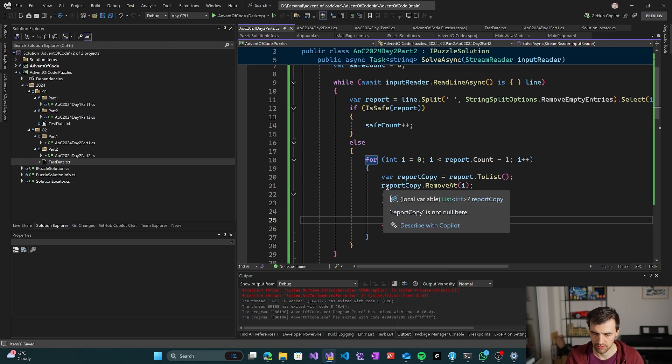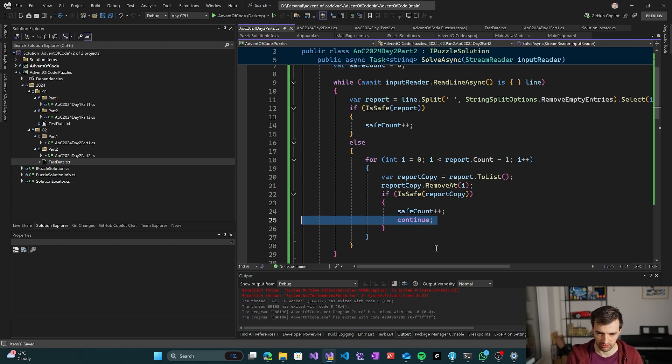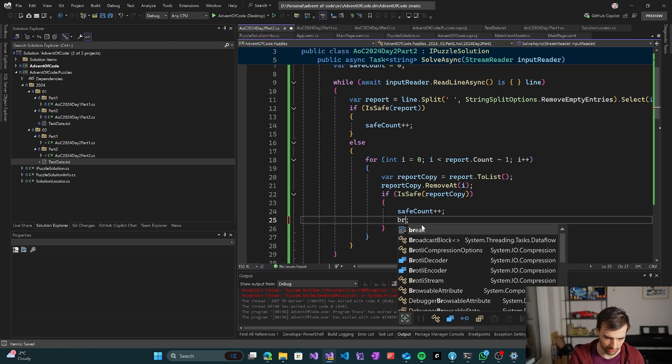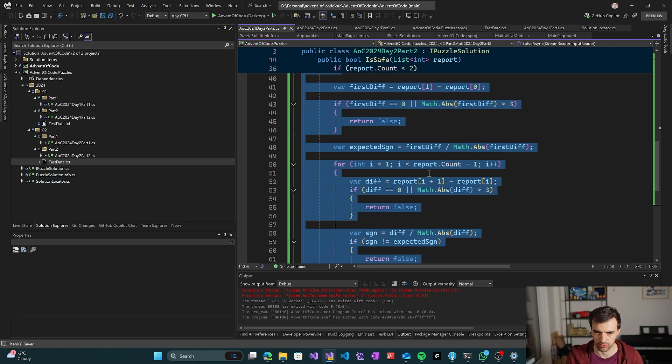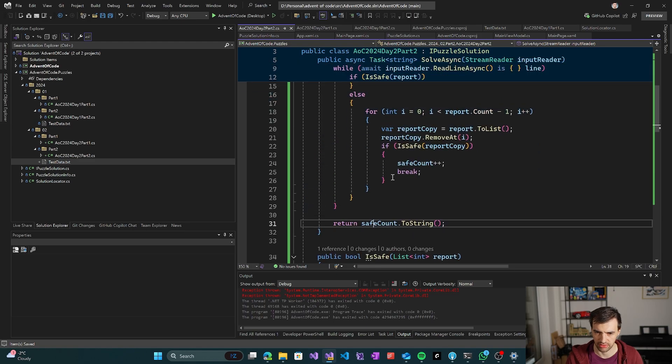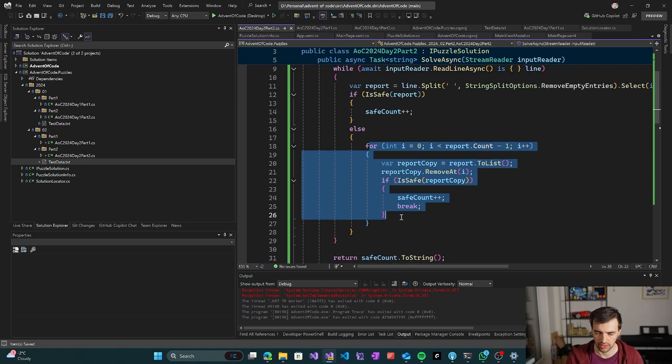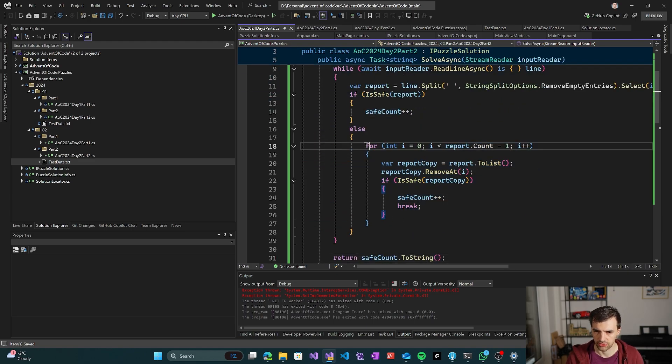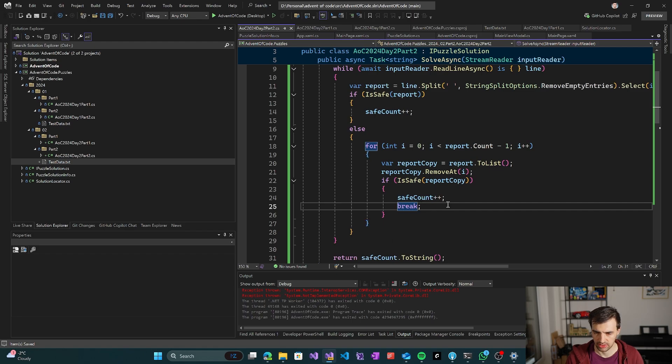If we now try to ignore a specific number, we can create a new copy of the report. So report copy, we can take the report to list, and then just remove at the specific index. And if the copy without that number is safe, then we increase the safe count and break. We break once we find a safe one and we continue with the next line of the input.